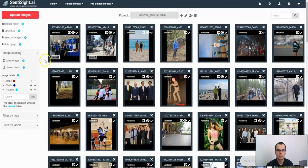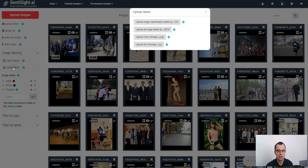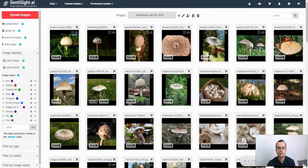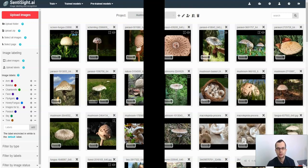Moreover, you can also upload image labels if you have labeled them somewhere else. Just click upload labels and select the option you want to upload. So this is all I wanted to share about image labeling using Synthesite.ai. Thanks for watching.